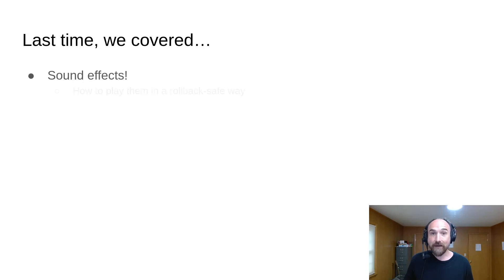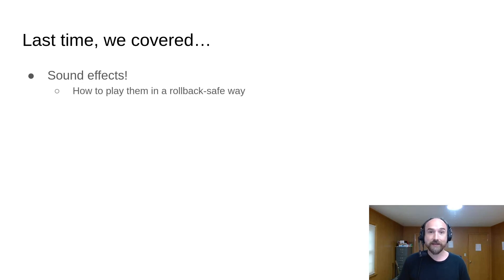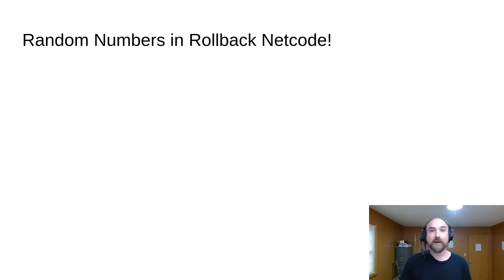Last time, we talked about sound effects and how to play them in a rollback-safe way. Today, we're talking about generating random numbers.